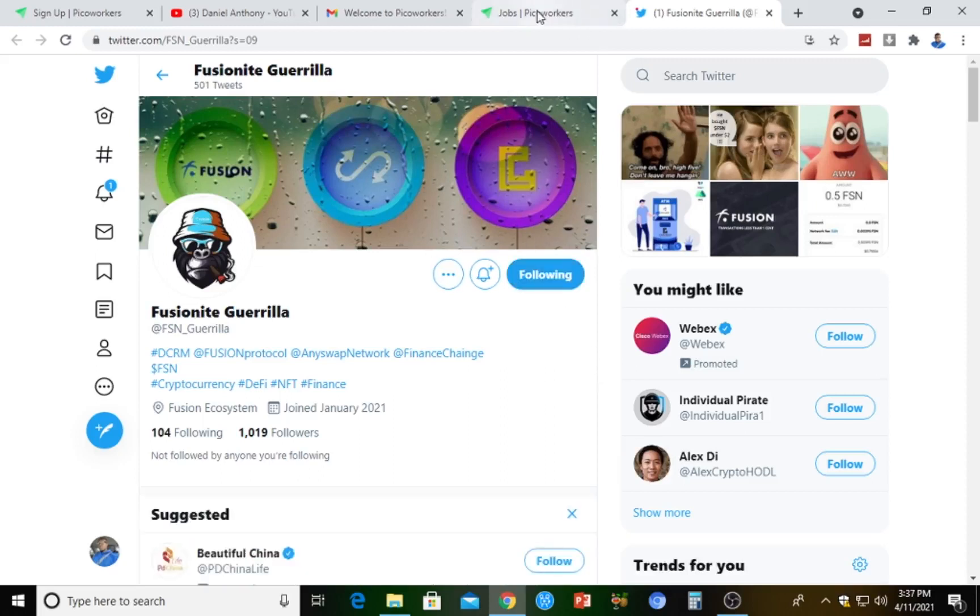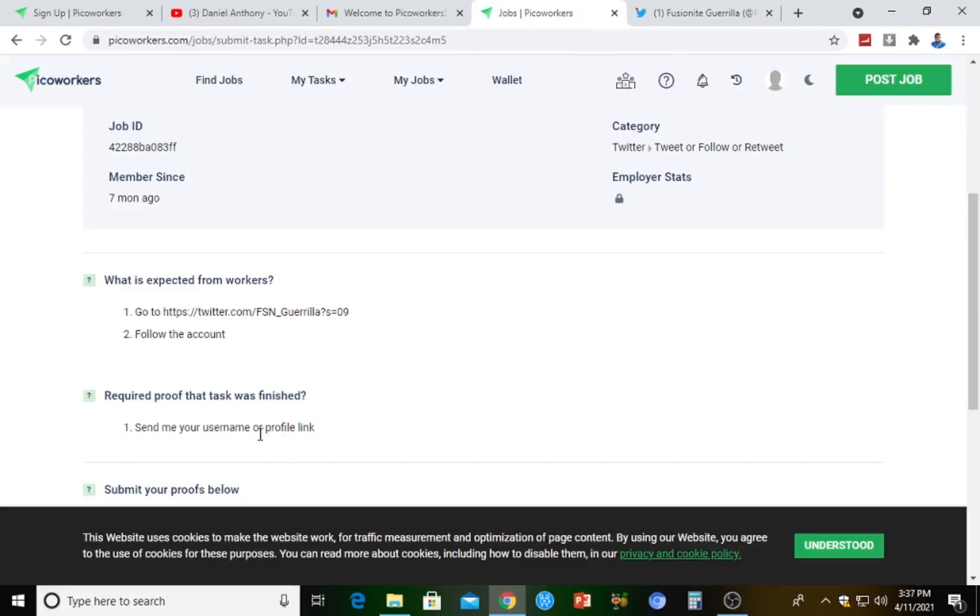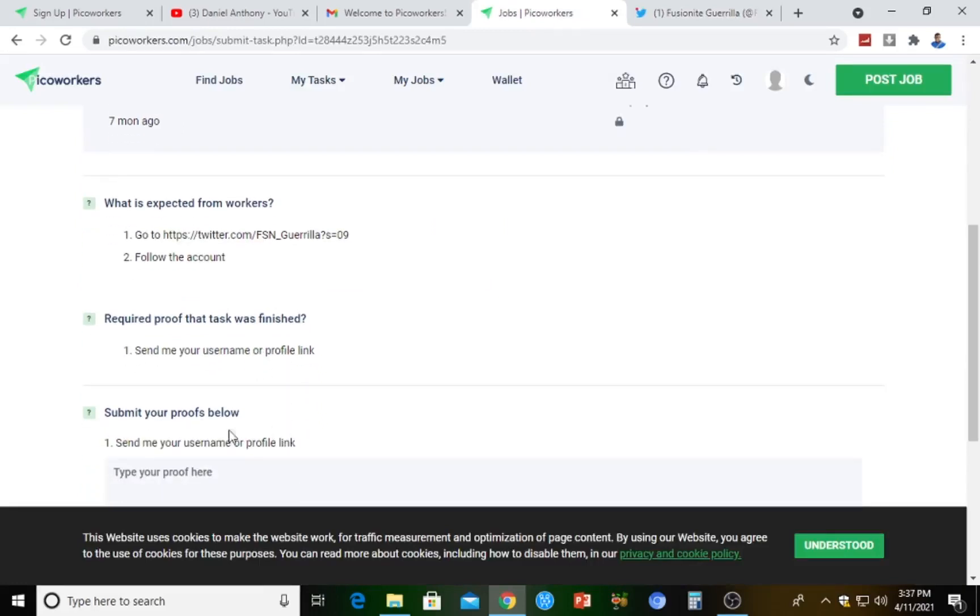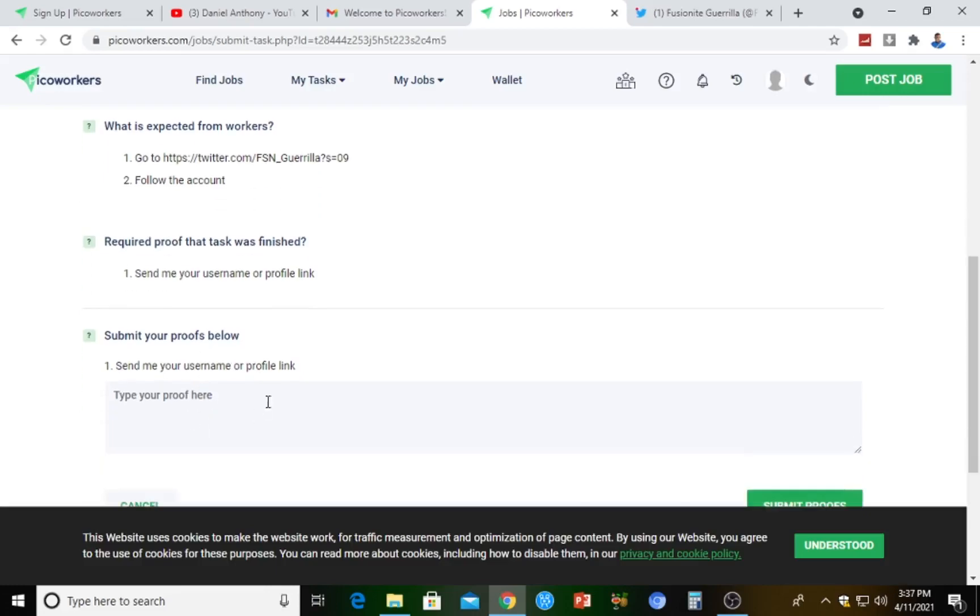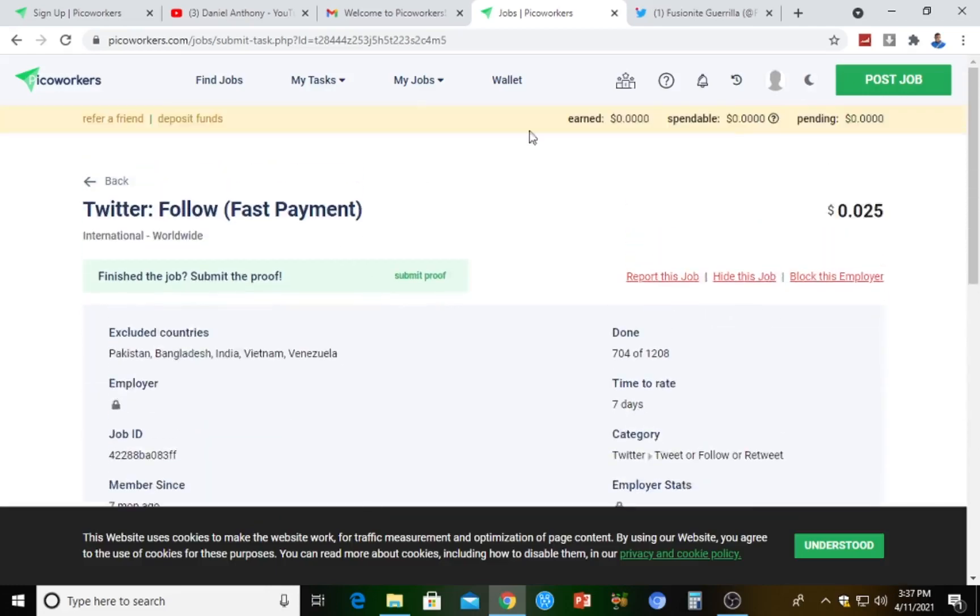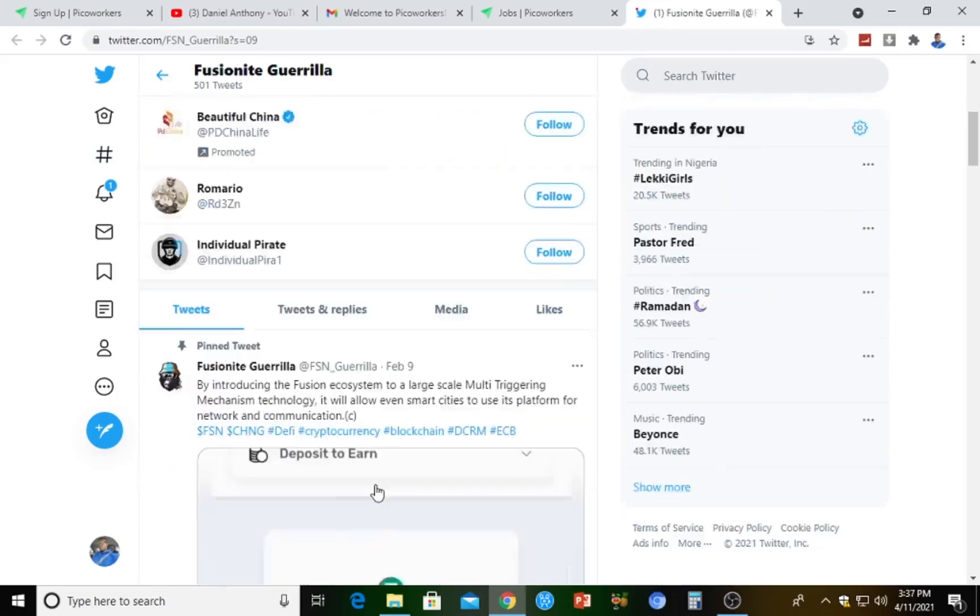Let's check the requirement of proofs. Approval - proof that the task was finished. It says send me your username or profile link.